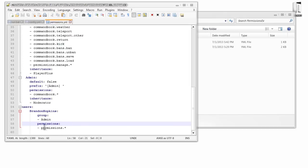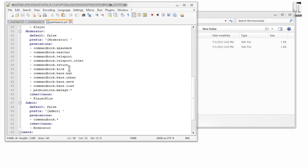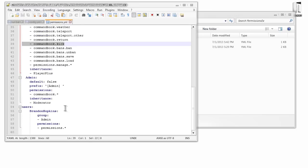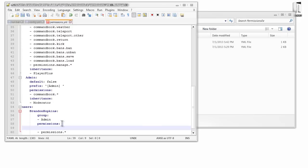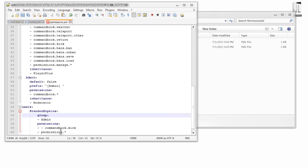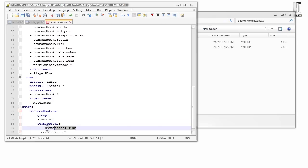You can add people or take away things from them. To take away a permission — say I didn't want myself to have the kick permission — I'd copy that kick permission node, paste it in under my user entry, line it up correctly, and add a minus sign in front of it. That will take away the kick permission so I won't be able to use it. That's how you negate permissions for a user who already has them.